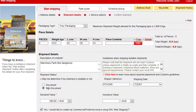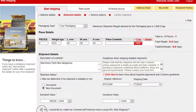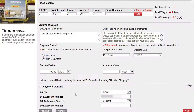Next, select Non-Document. This confirms your shipment is dutiable, requiring customs clearance. If you're unsure, select 'Help me determine if my shipment is dutiable or not.' Proceed to add the declared value of the shipment. Shipper reference and insurance value are optional. Please also tick 'Yes, I would like to create my commercial or performer invoice using DHL Web Shipping.'